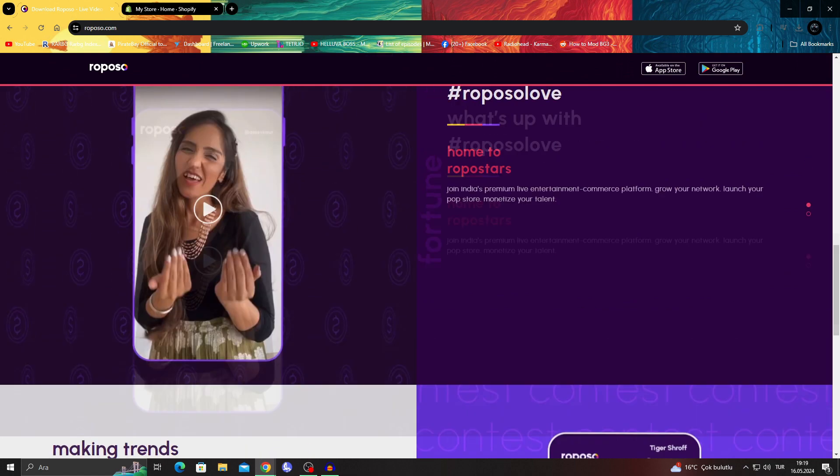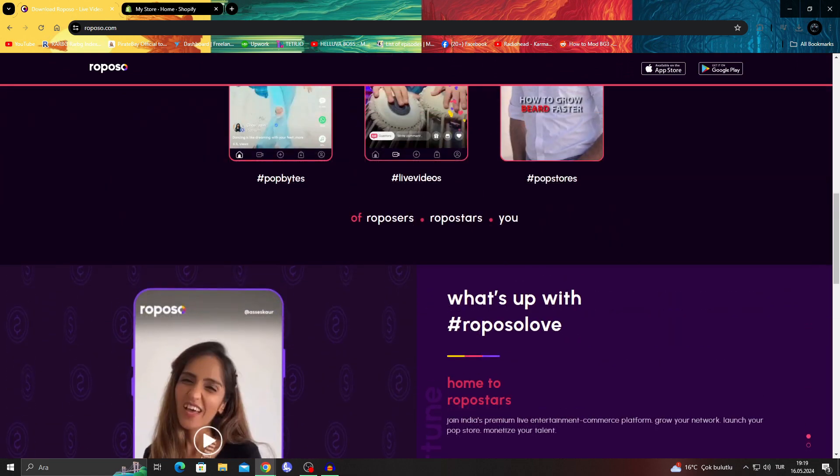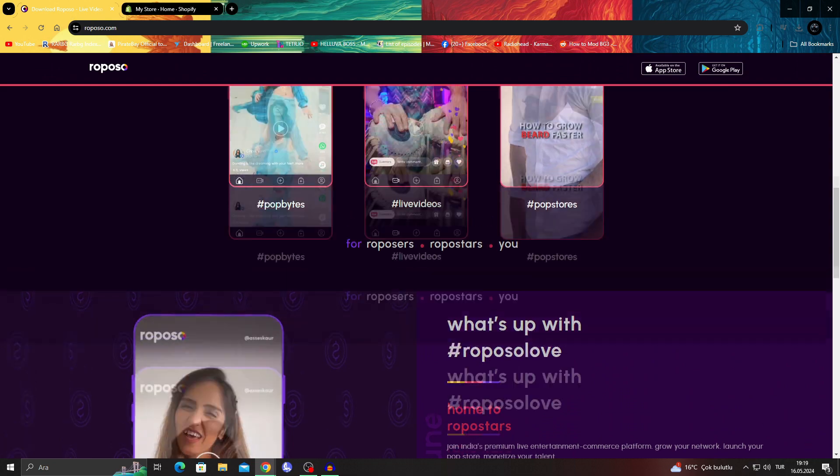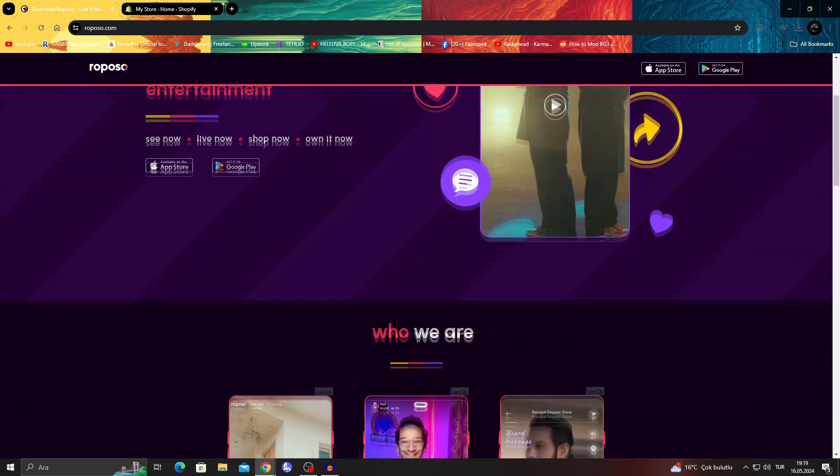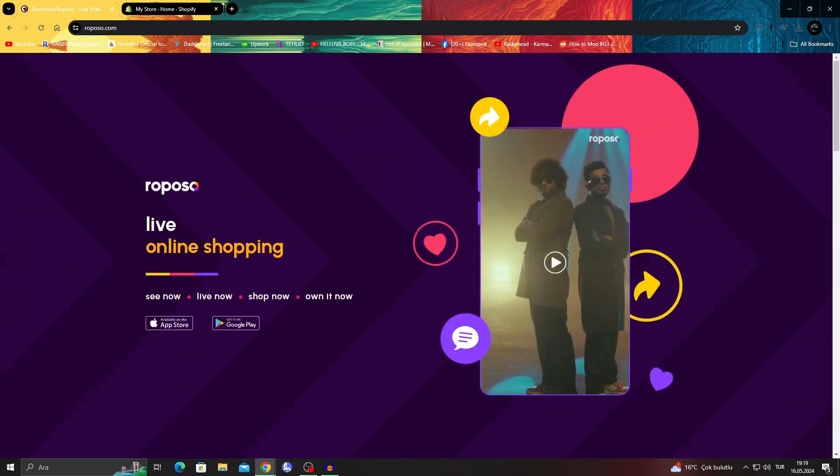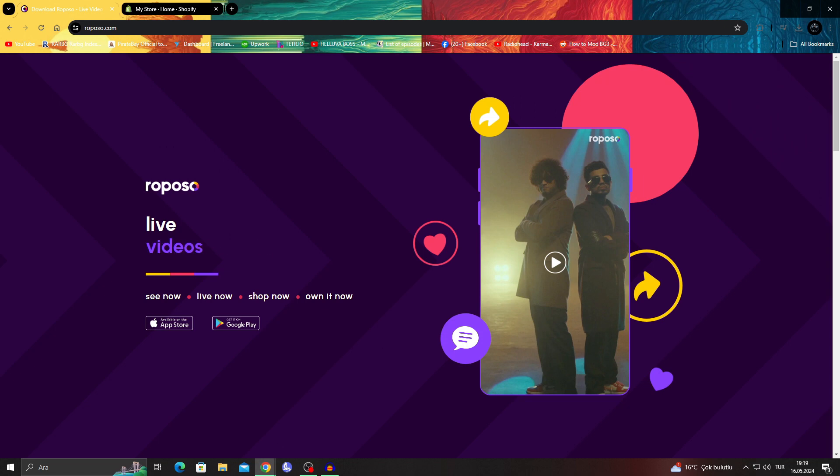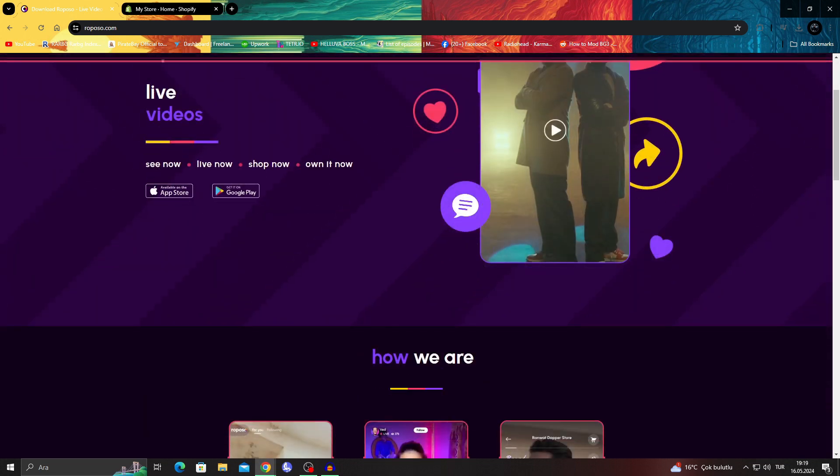The only small issue is that Reposo is basically India's premium live entertainment and commerce website. Like some apps and everything are specific to certain countries, Reposo is one of those. Reposo is specific to India. They have the entertainment, the commerce and everything, but the problem is if you want to access it as an outsider, basically someone who's not in India, you will have problems with that.